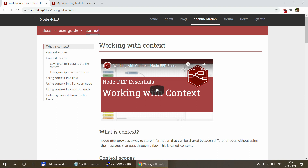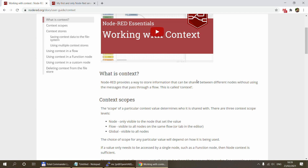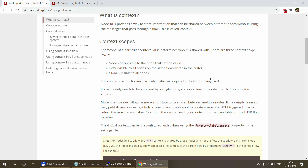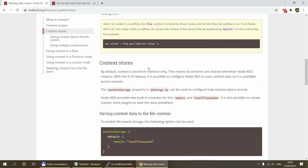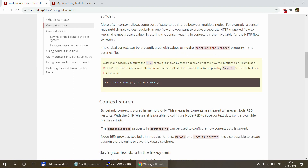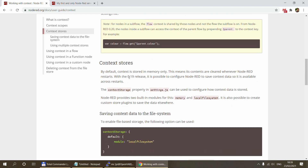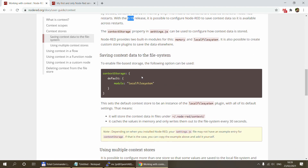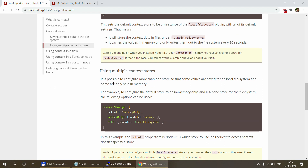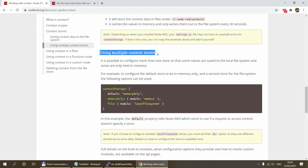If you Google 'Node-RED context' you will find an article on nodered.org which talks about the various context scopes — node, flow, and global variables — and how to use them. What is more recent, maybe around the 0.19 release, is that we now also have the option to define different context storage options. In the past we only stored context in memory, but now it is possible to define various modules.